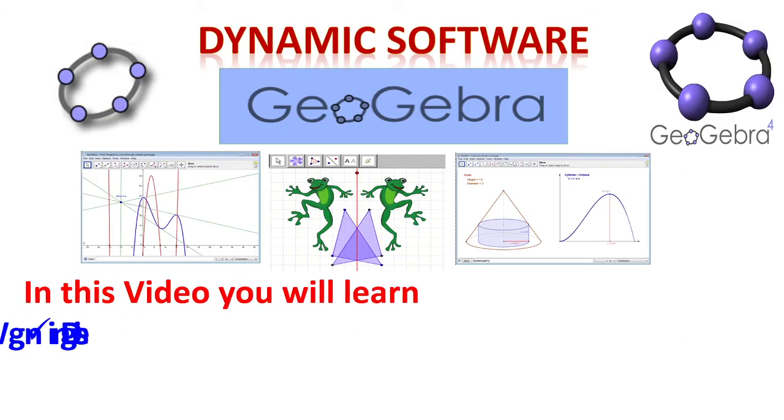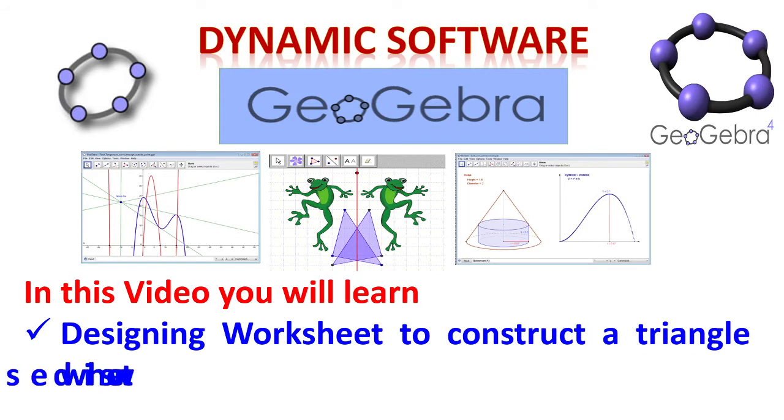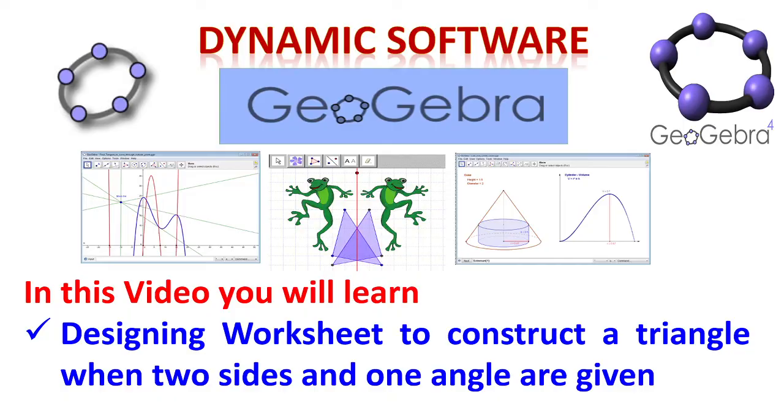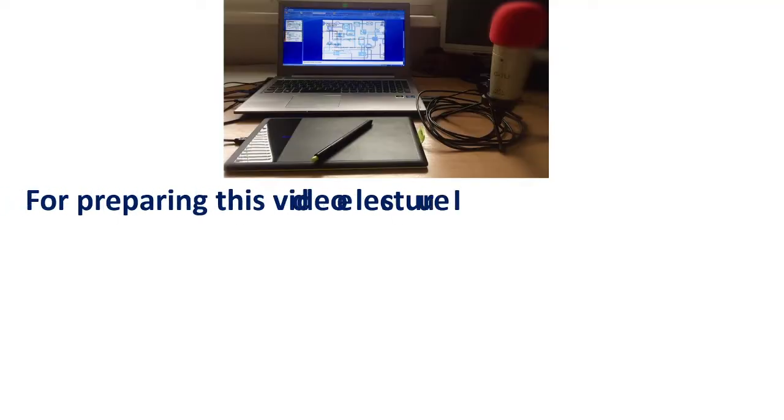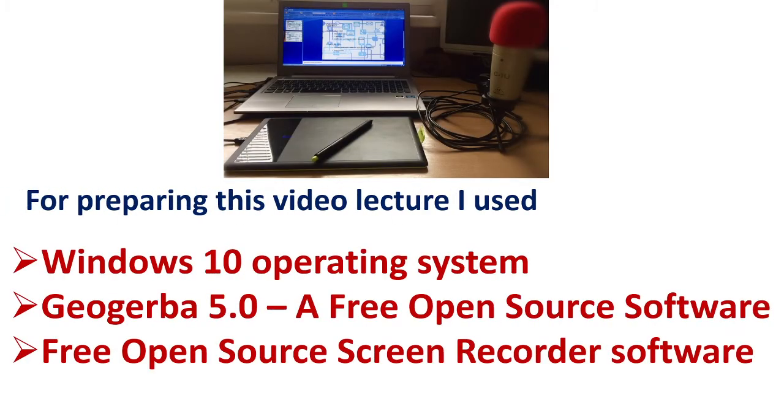In this video, you will learn designing worksheet to construct a triangle when two sides and one angle are given. For preparing this video lecture, I used Windows 10 operating system, a licensed version, GeoGebra 5.0, a free open source software and free open source screen recorder software.